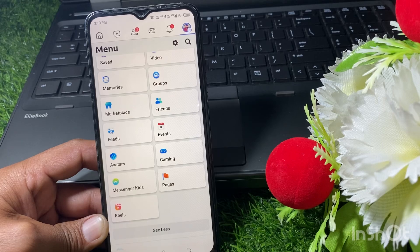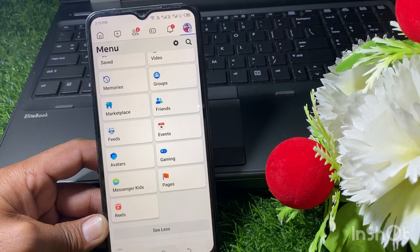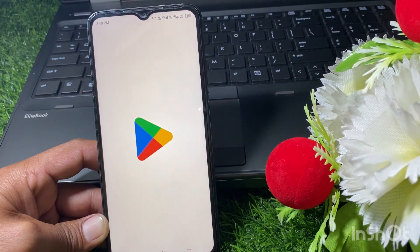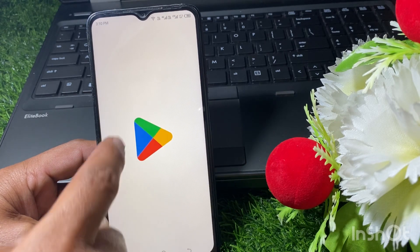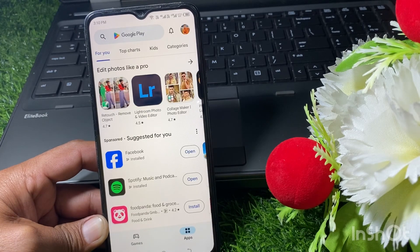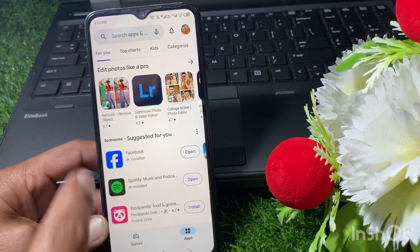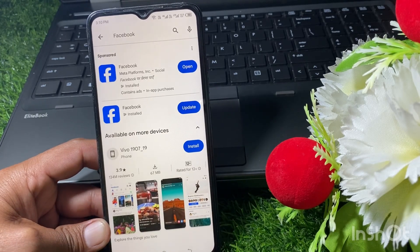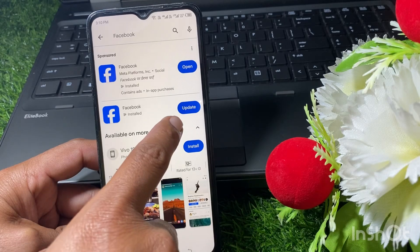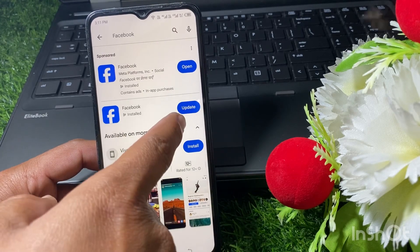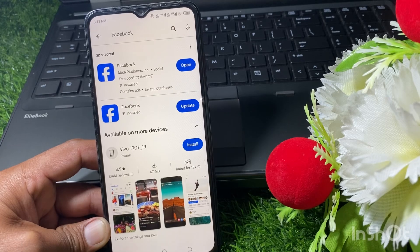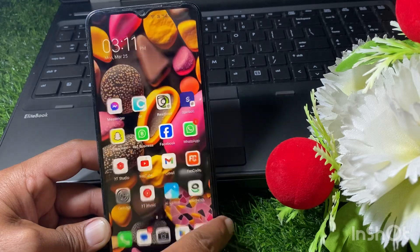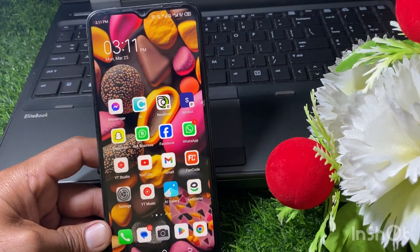First of all, what you have to do is just simply close the app. If you don't have the FB Dating option, first make sure that you are using the latest version of the app. Search for Facebook in the app store and check if there's an update available. You can see here there is an update option showing, so just simply update the Facebook app. After that, check if the FB Dating option is showing or not.